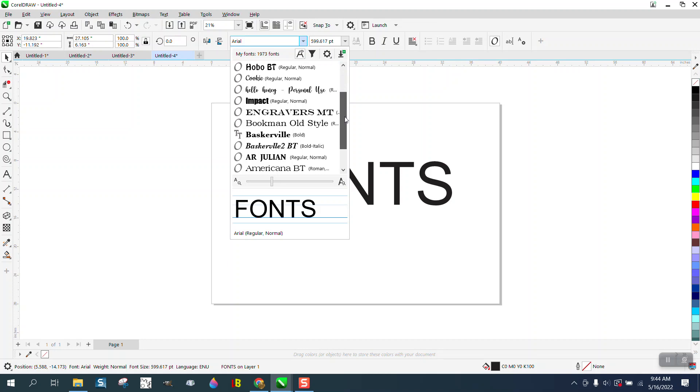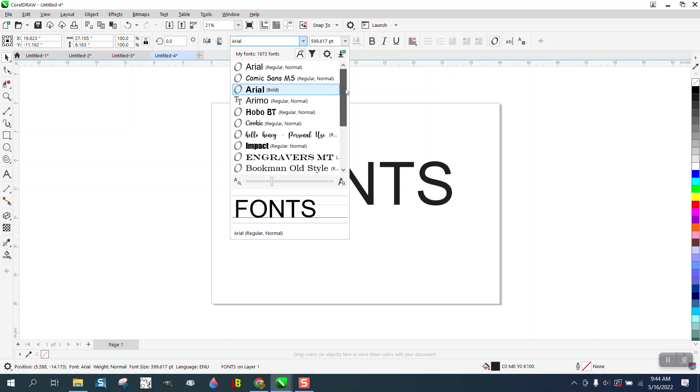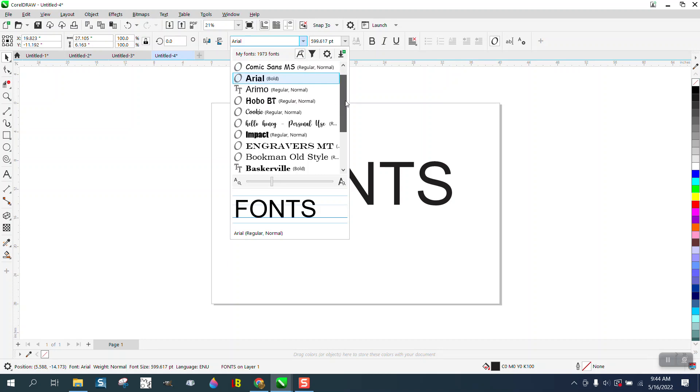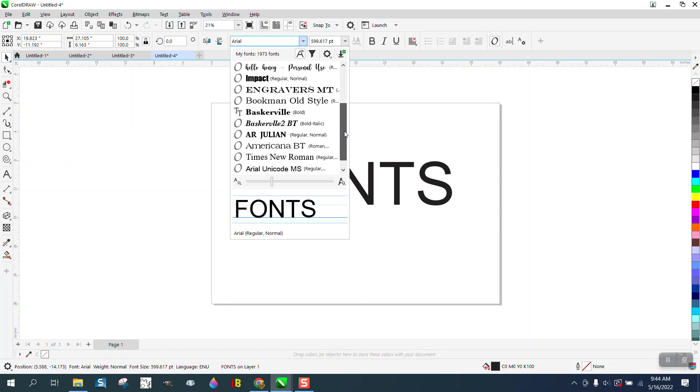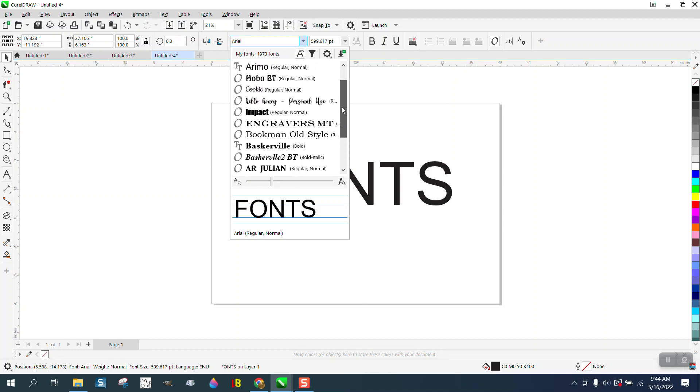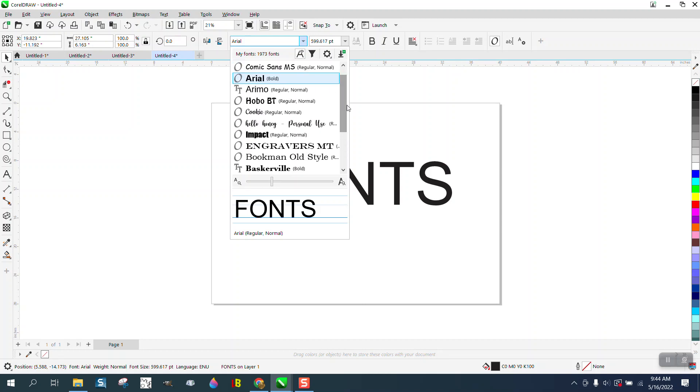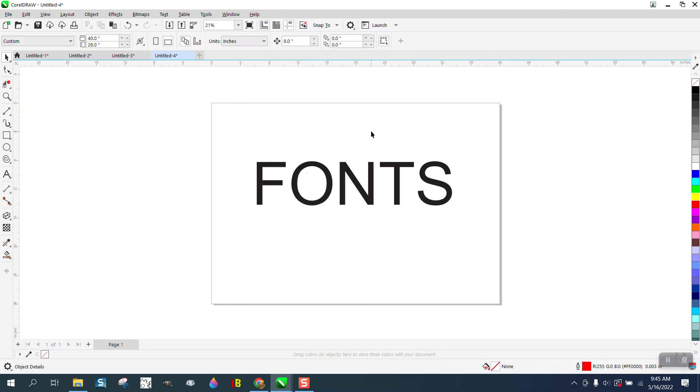I don't know that it'll do it right off the bat, but—well, it does! There's the last 20 fonts I've used. So if you use those fonts a lot, they will always be there. Hope that answered the question, and thank you for watching.